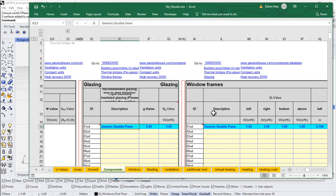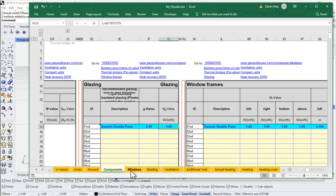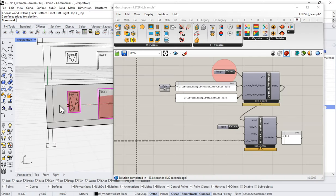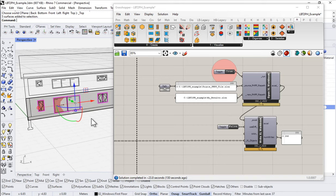Where does this come from? Well, that's been assigned automatically by Honeybee because we haven't told it anything else. So just as with our assemblies, if we don't tell Honeybee what to do, it's going to make some assumptions and use some standard information. In this case, for any window where we do not supply a construction, it's going to apply generic double pane with a U-value of 1.69 — not very good. So we successfully have all of our windows flowing through. In the next section when we come back, I think we need to turn our attention to the question of how do we gain some control over this — over things like the names, the constructions, etc. We will take a look at that and look at the different options for assigning those parameters.